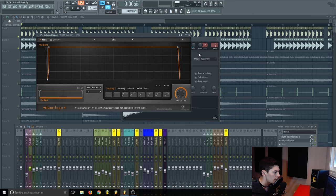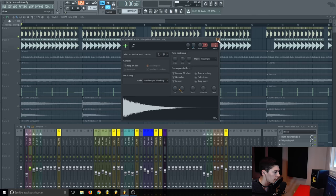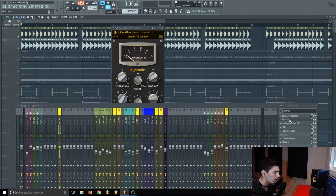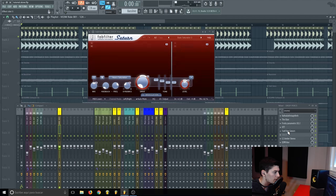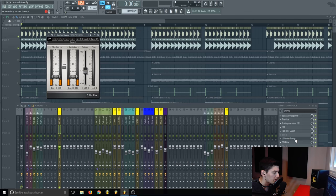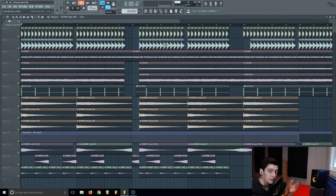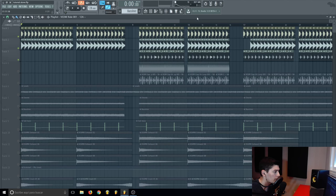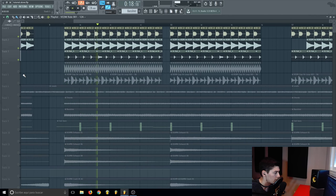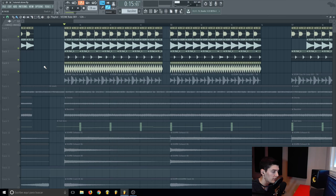First I added a simple percussive element with just an EQ and a bit of saturation, making sure it doesn't interfere with the kick. This goes to a bus with reverb, compression, EQ, OTT, Saturn, some limiting, and a filter. A useful technique: instead of cutting samples manually, click 'Cut itself' so every time the sample plays it cuts the previous one, avoiding overlaps.